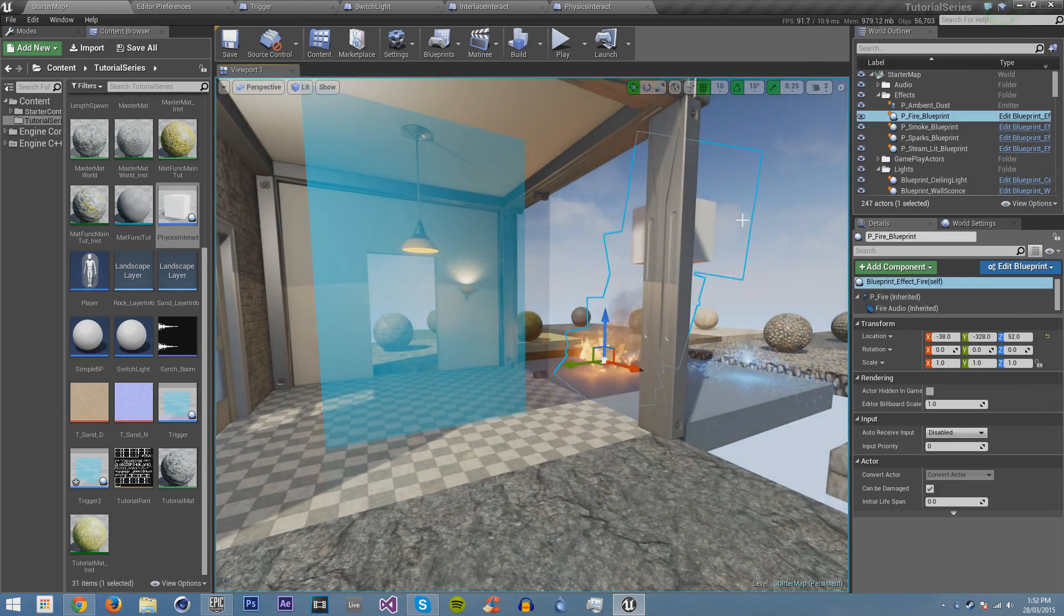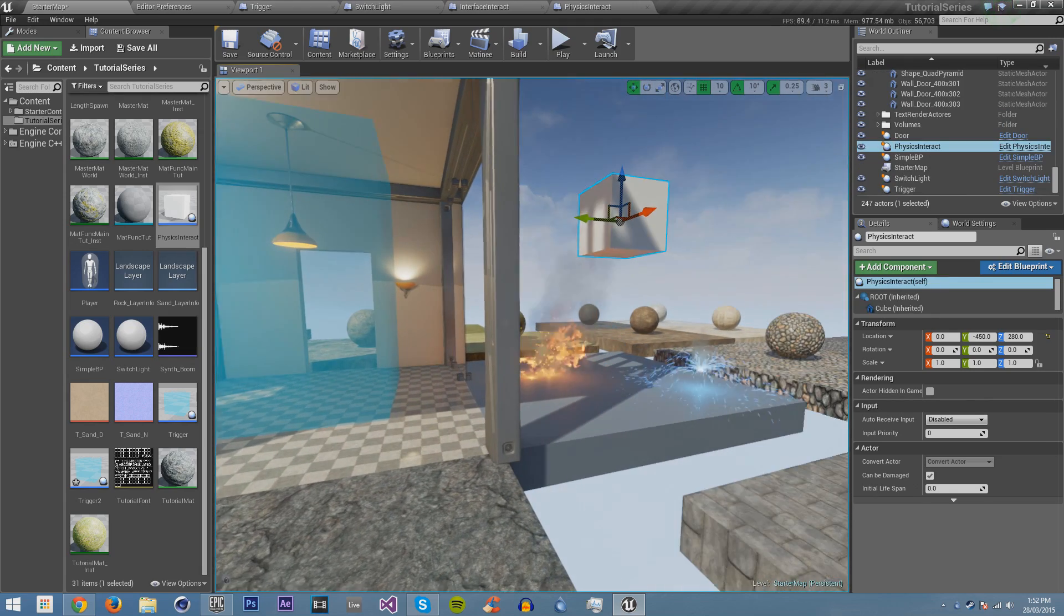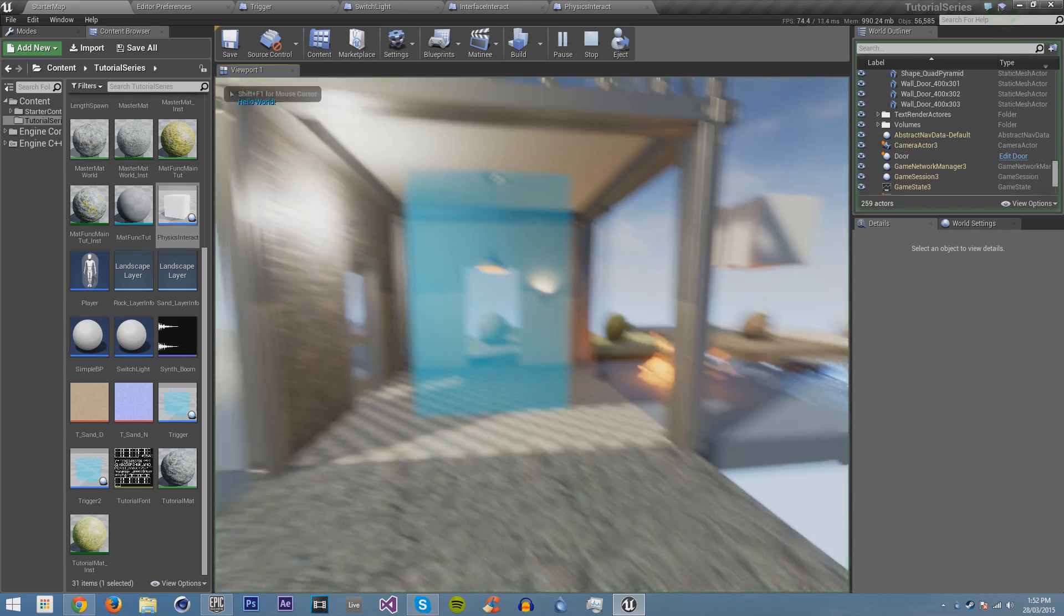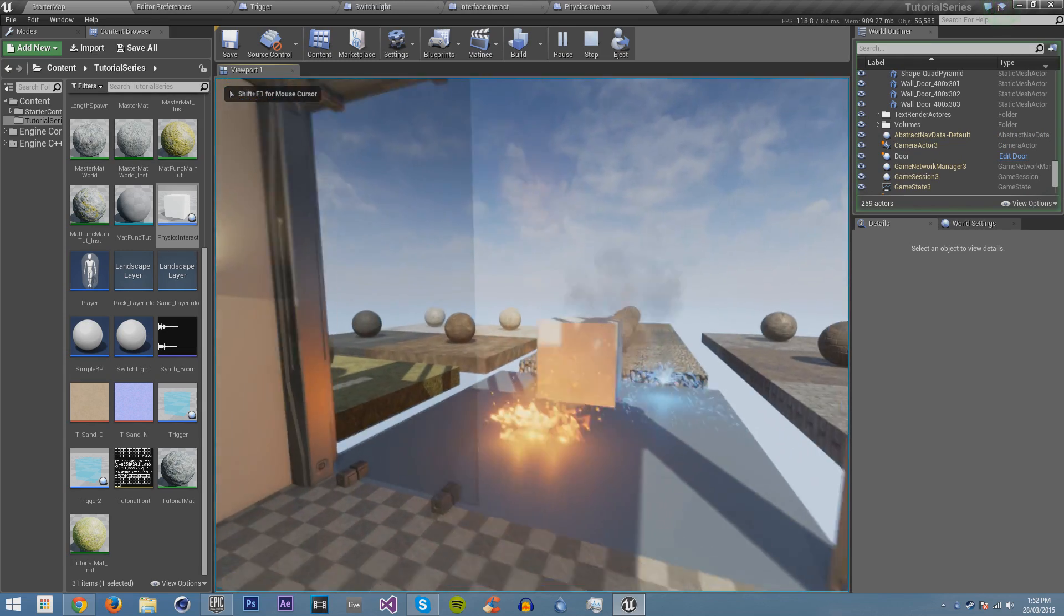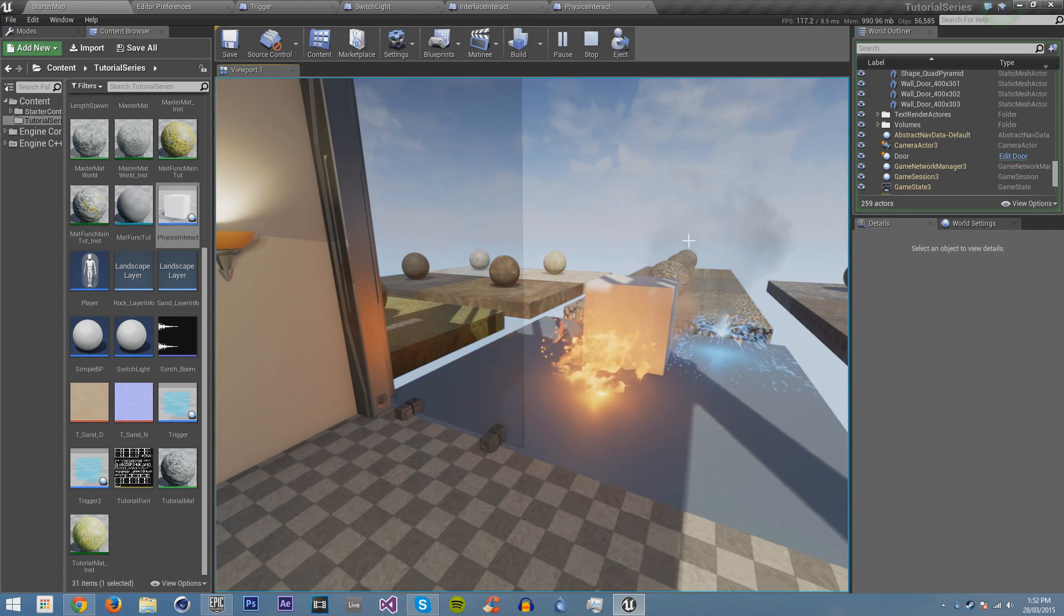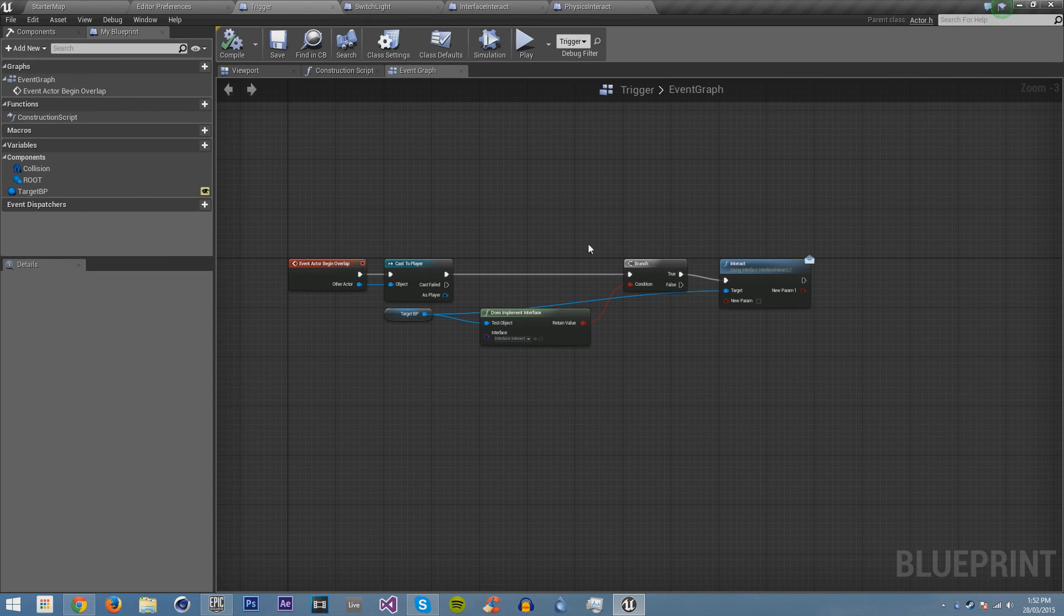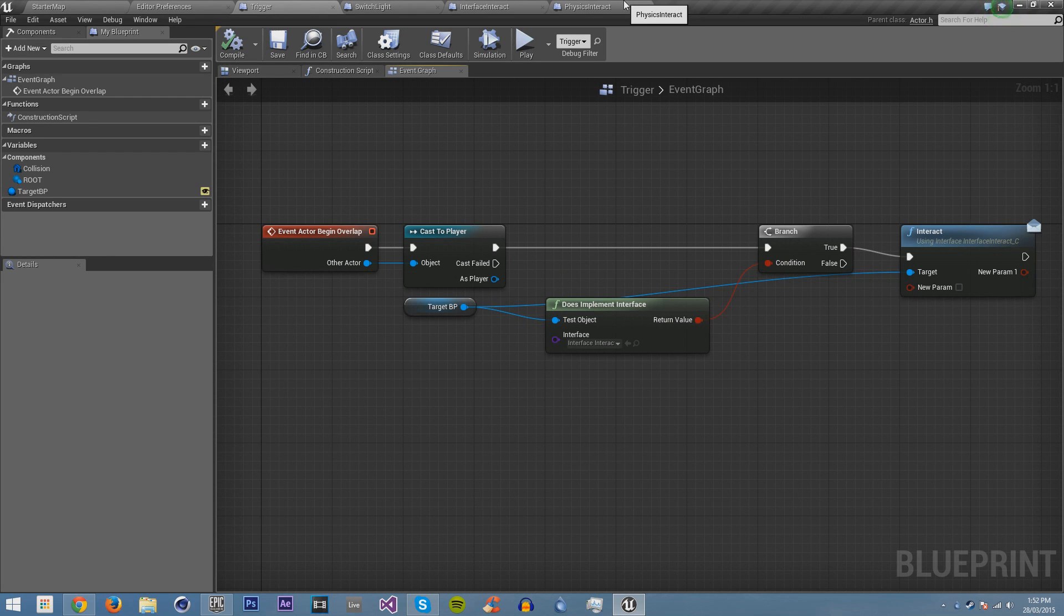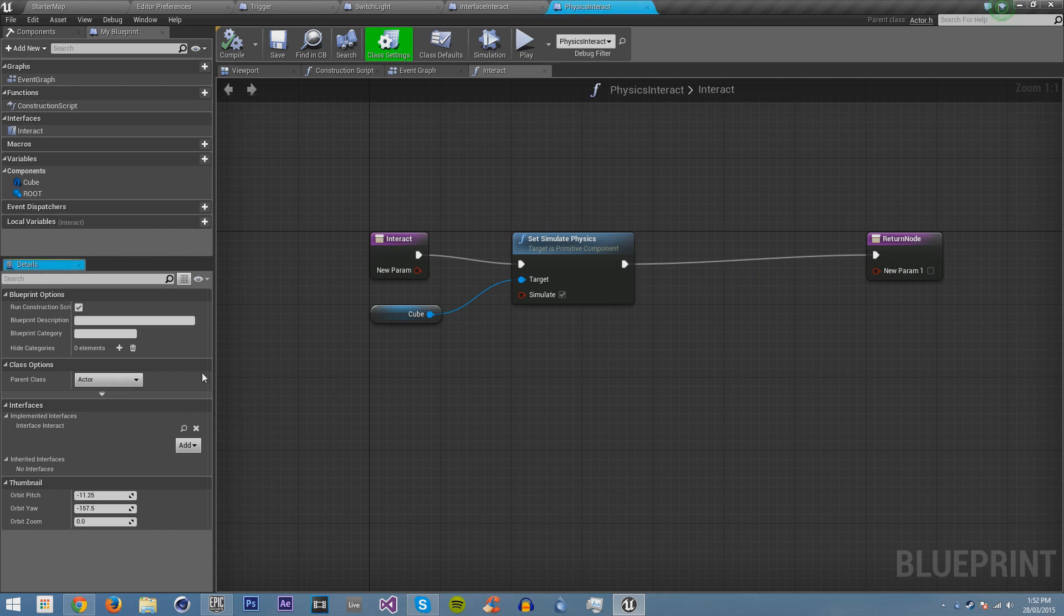So now, what will happen is when we walk in here, if we save it, and we walk into the trigger, you can see that the physics get enabled in it. The box falls. In our trigger, we didn't have to do anything in our trigger. We just added a new blueprint. We had it use the interface, and it all works.